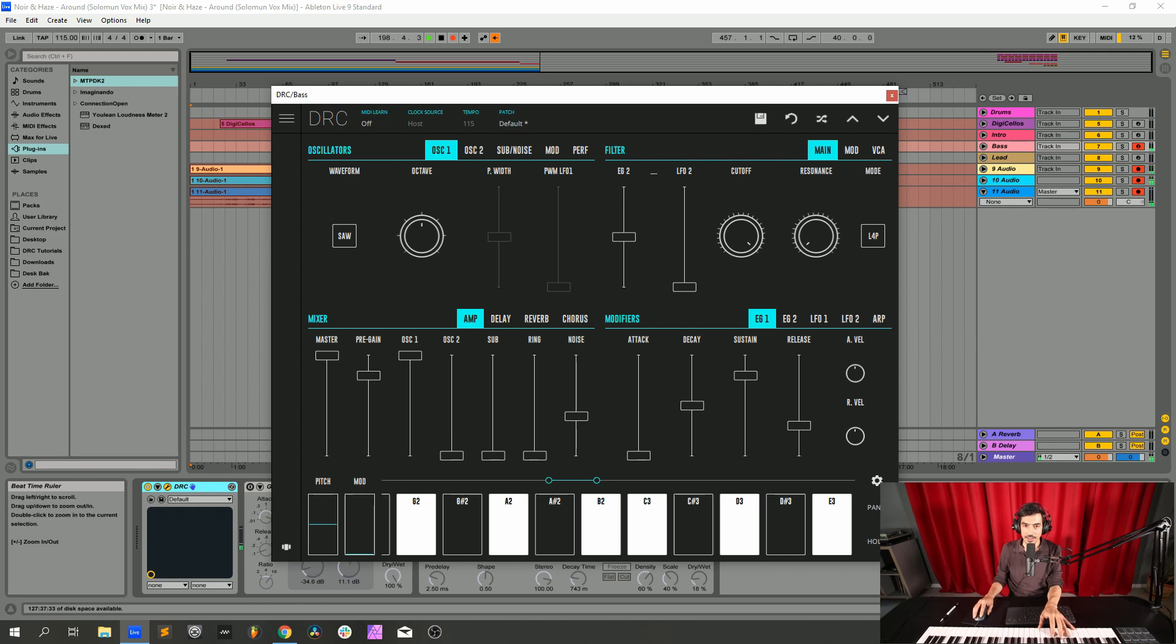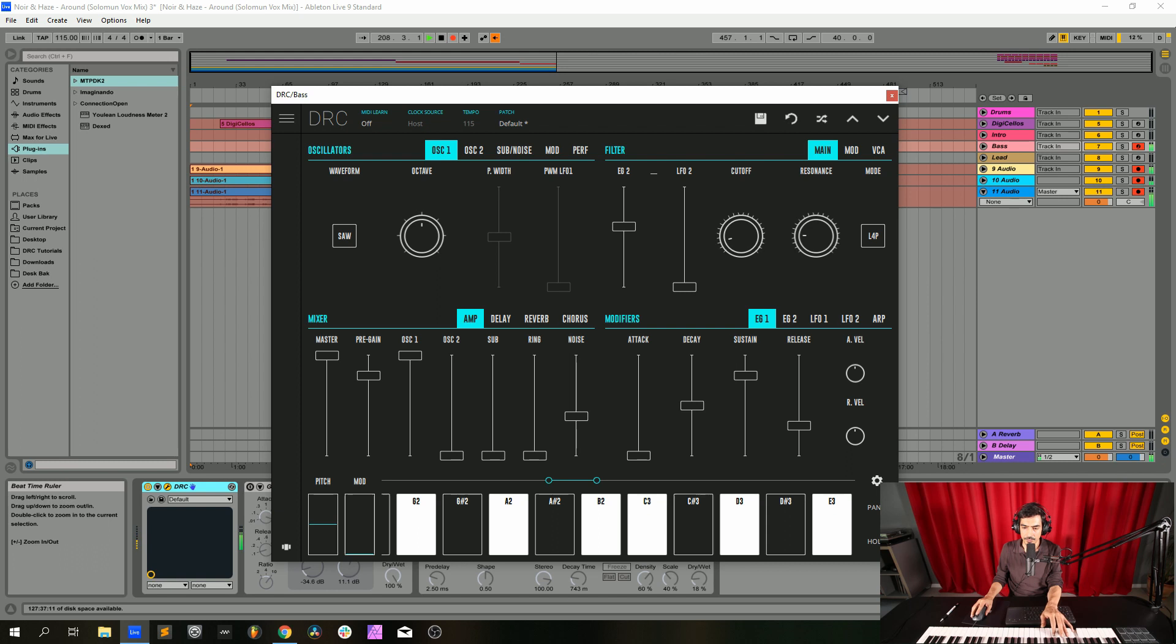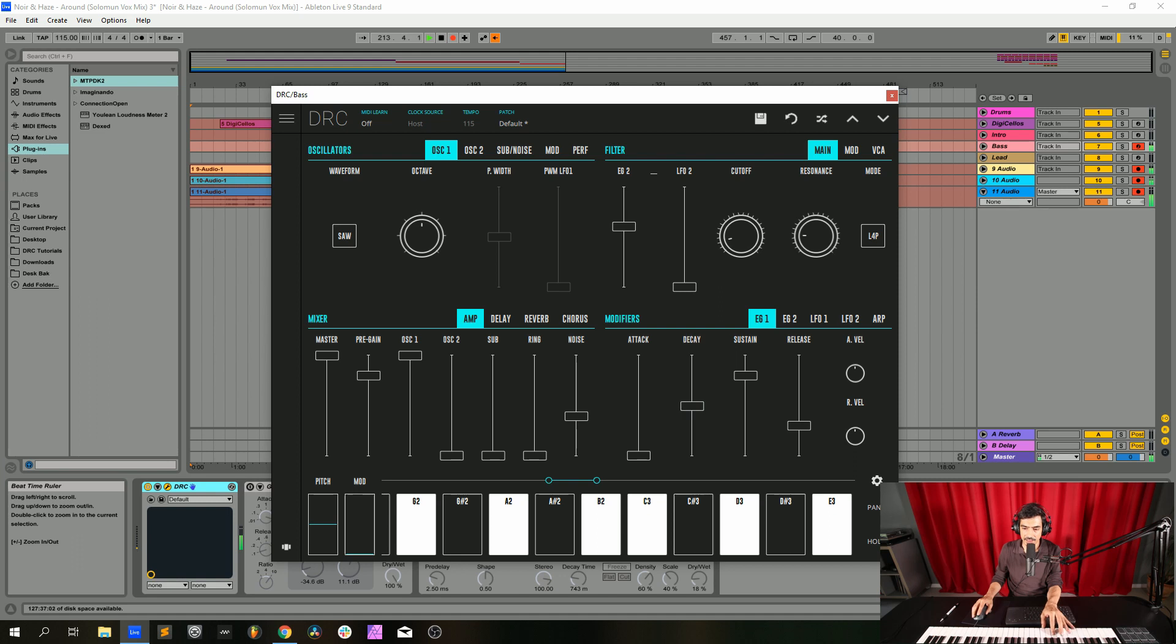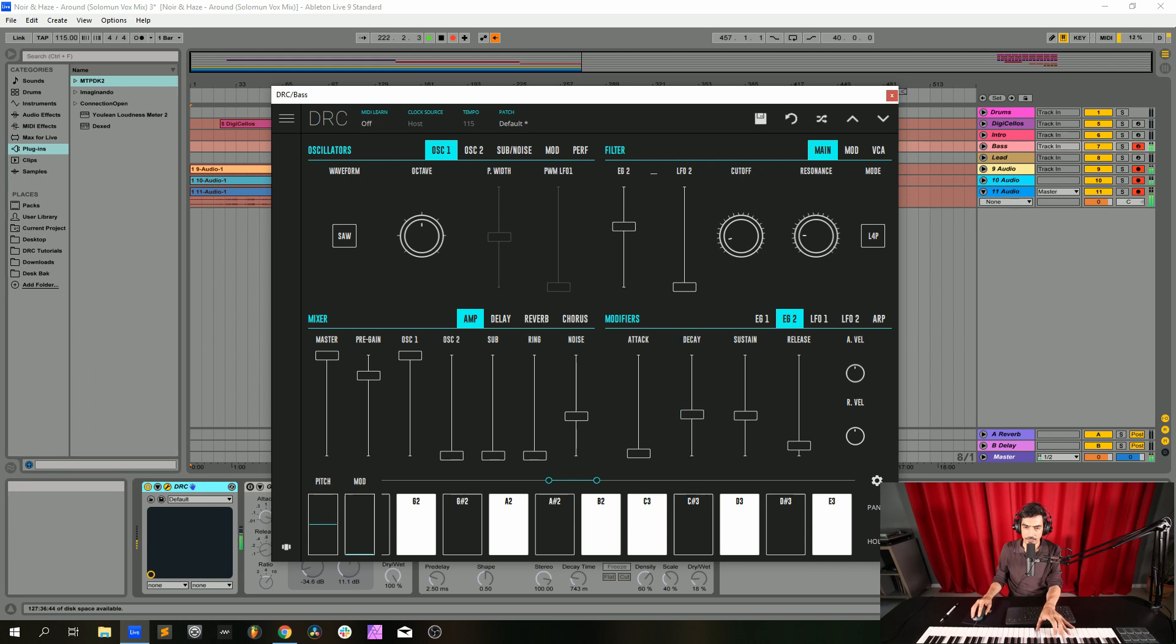Now envelope generator 2 at 0.605 and now we drop the cutoff to 0.110, resonance at 0.170. Now envelope generator 1 for amplitude, attack at 0, decay at 0.495, sustain at 0.5, release at 0.300. Envelope generator 2, attack at 0.022, decay 0.411, sustain at 0.0, release at 0.190.